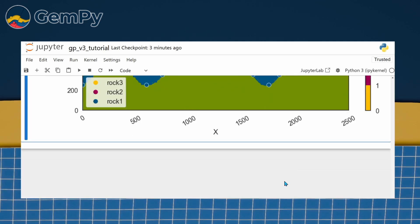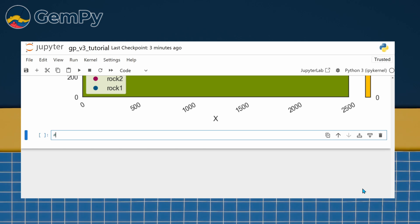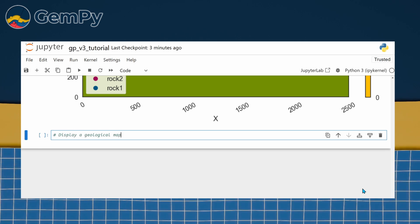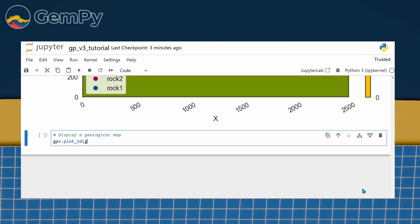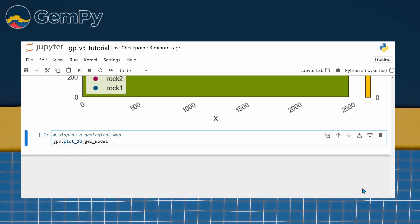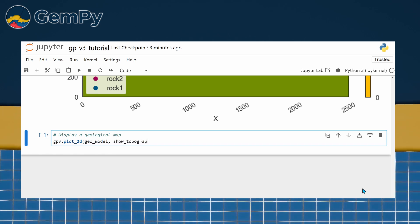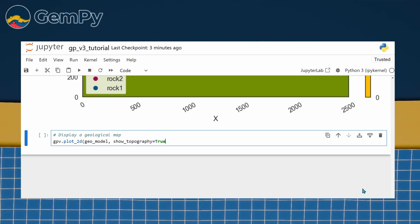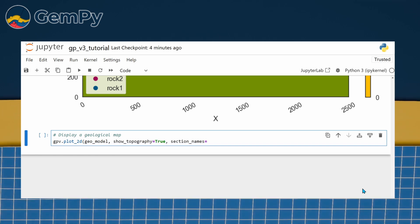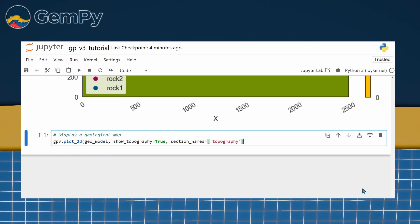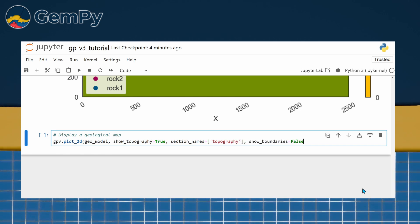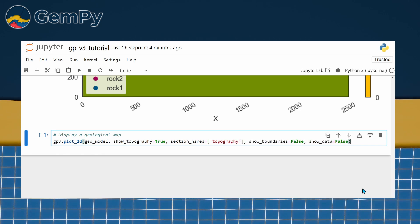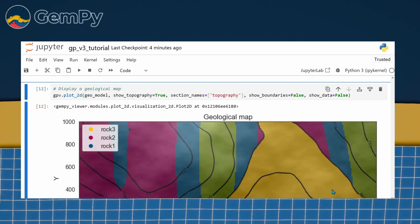Additionally, a geological map can be visualized just like custom cross sections by passing topography as the name of the custom section. For further processing, we suggest looking into Rasterio to export the map as georeferenced TIFF, or use GIS software like QGIS directly to create attractive, complex maps.